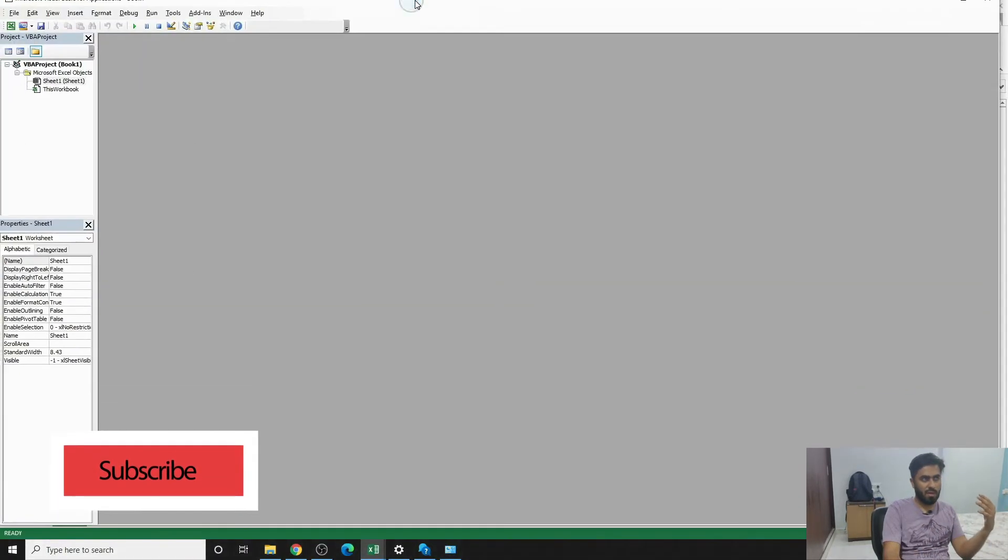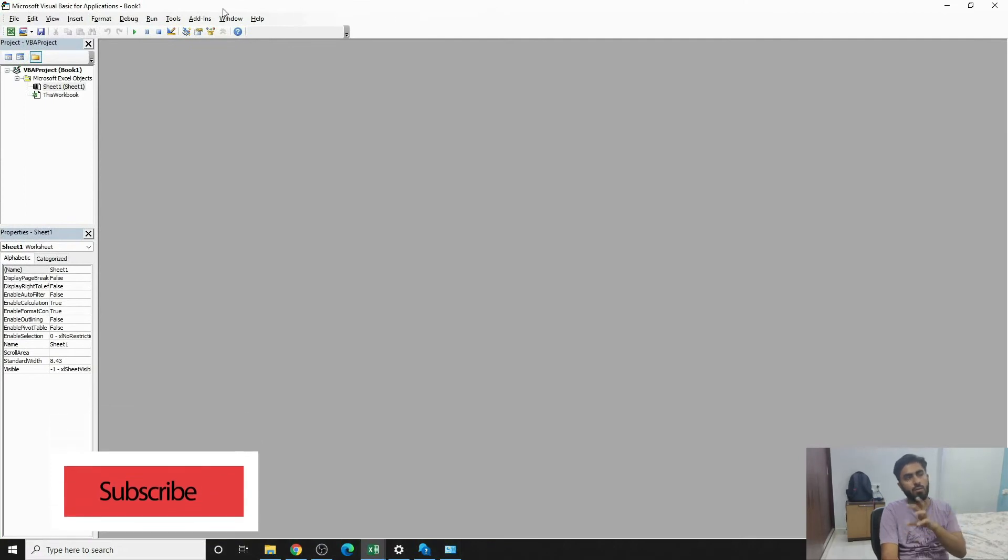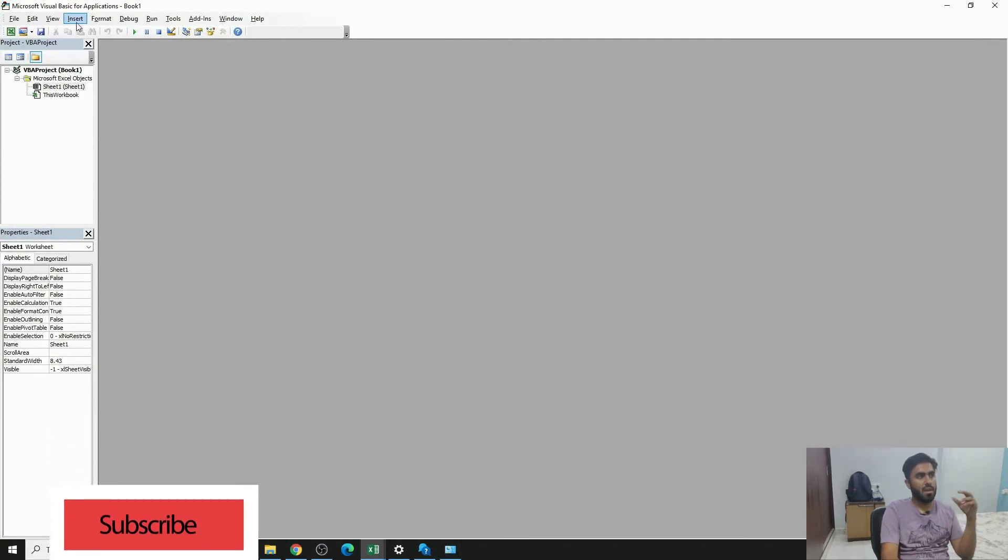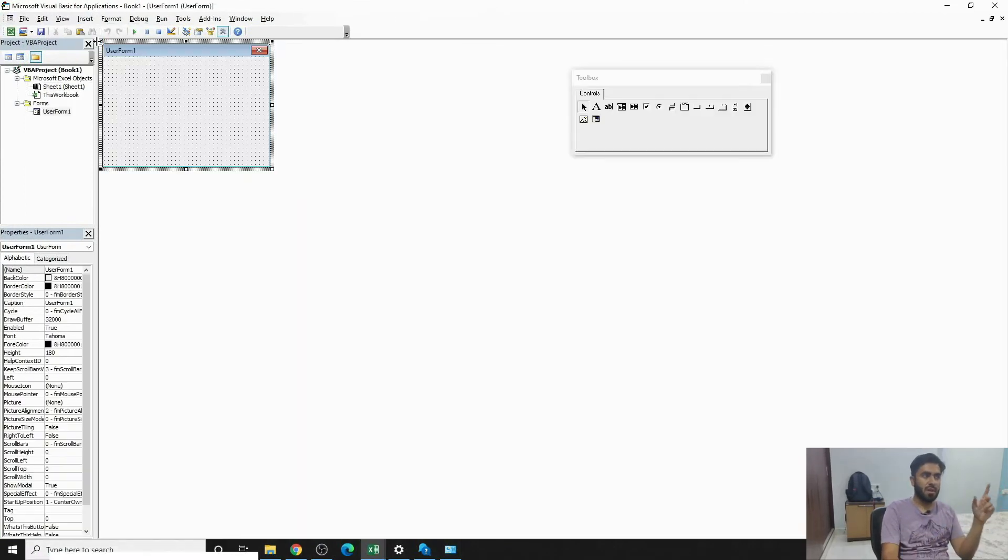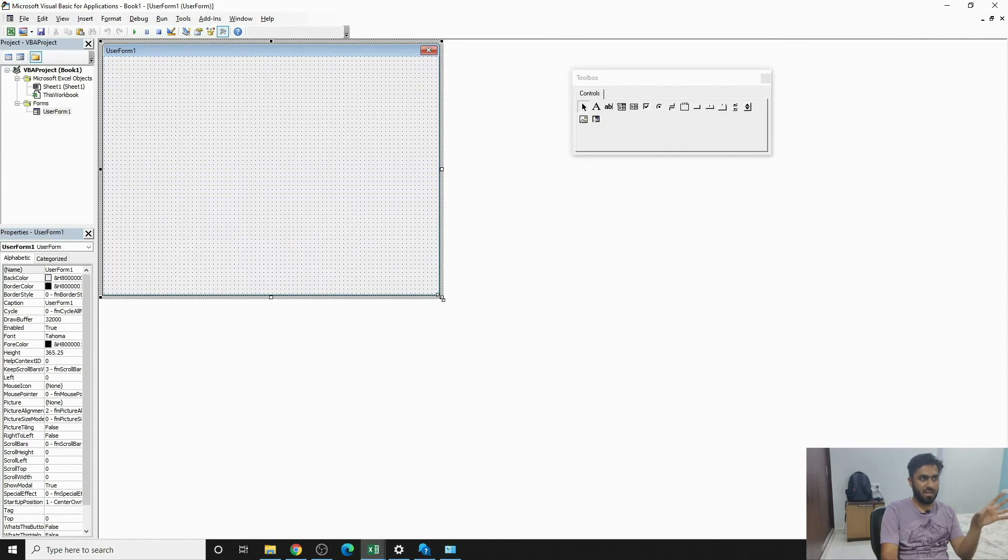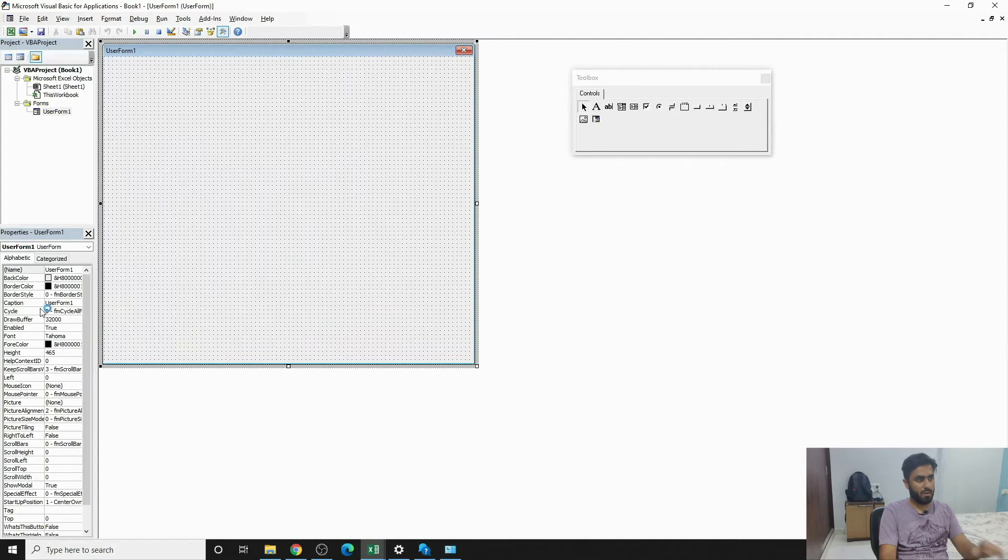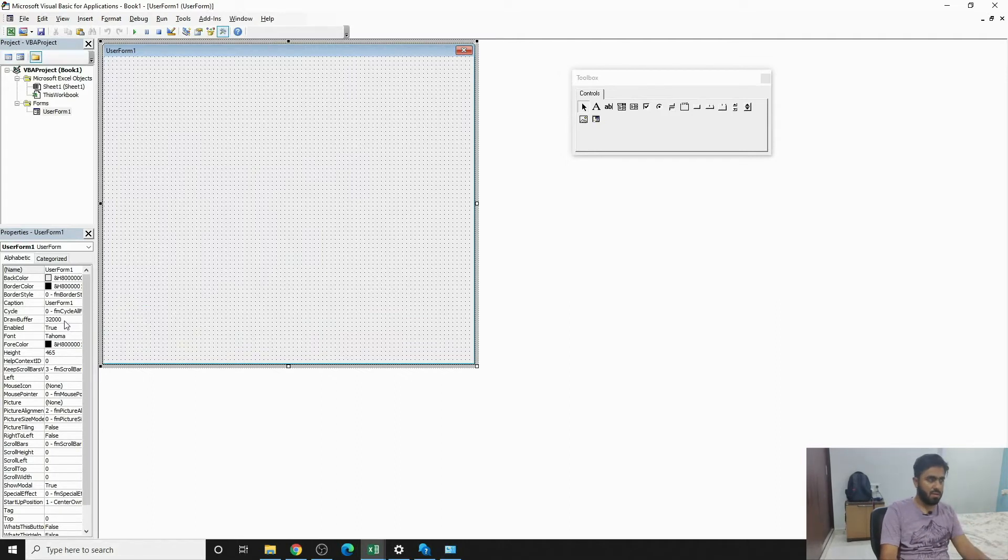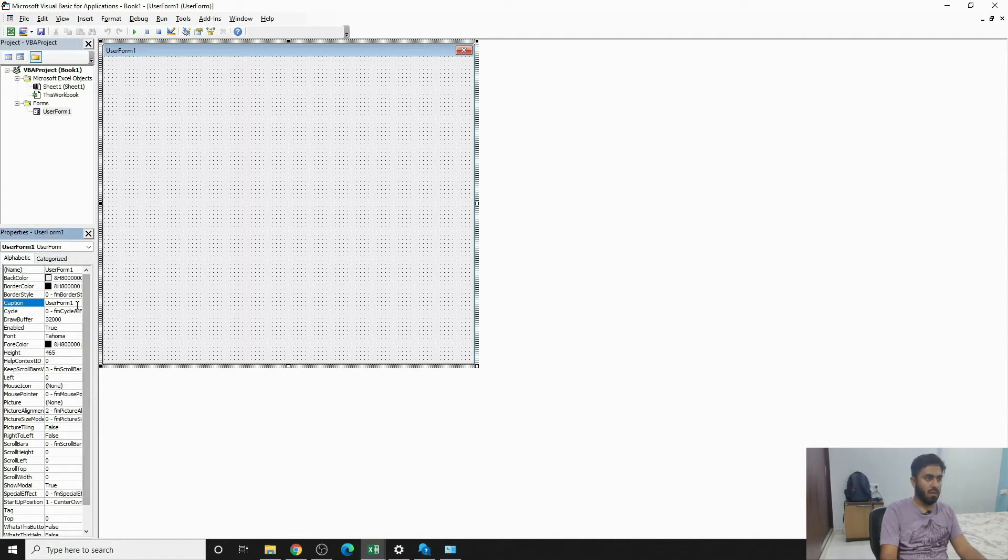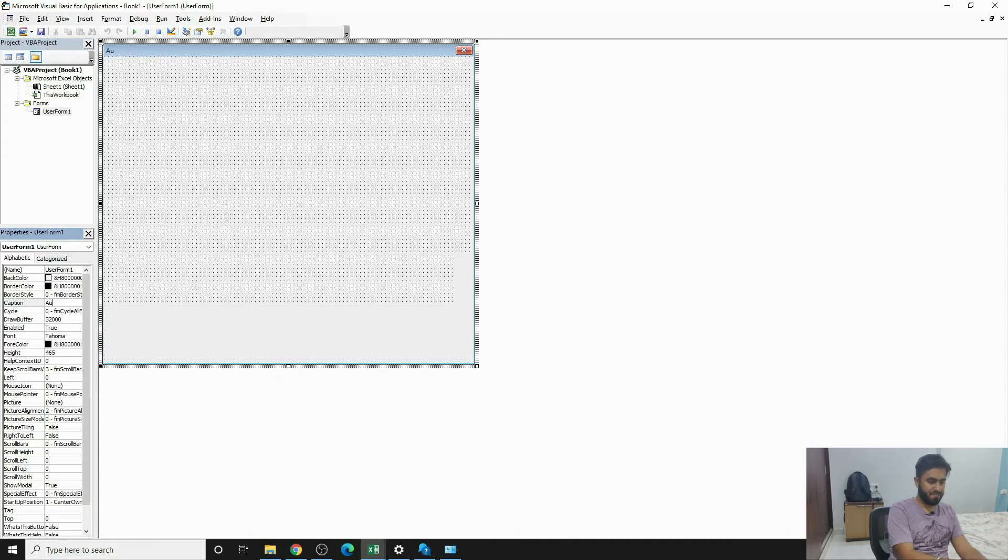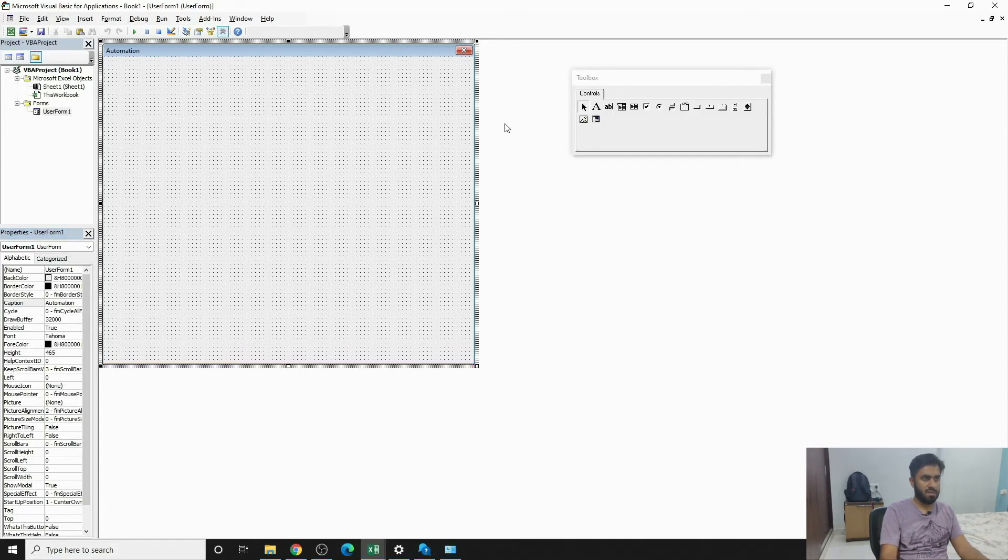So we'll go on to Insert, we'll try to find User Form, and press enter. So you'll see a user form here. The user form itself is an object. If you want to change its name - basically it's a control in itself - so suppose if you want to change the name of the user form, right now it states User Form 1, you can write Automation 1 or Automation itself.